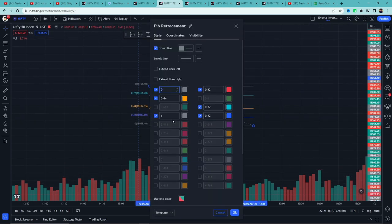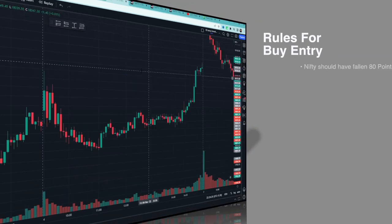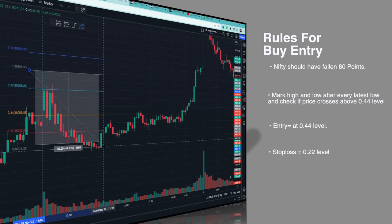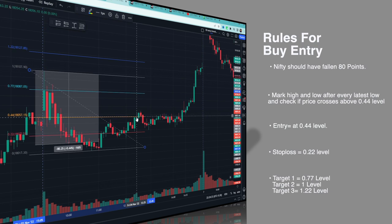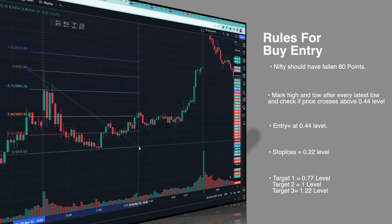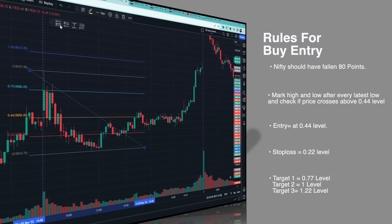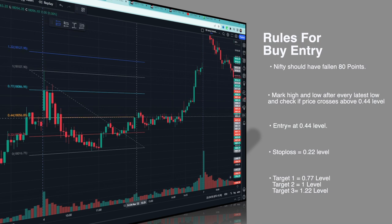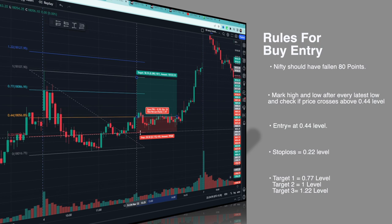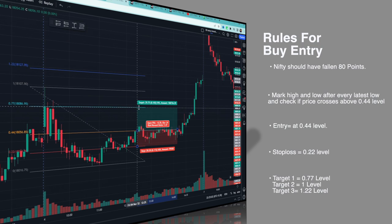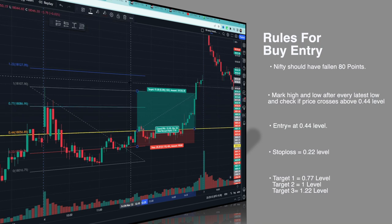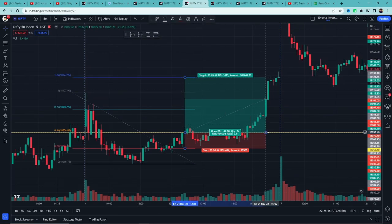यह setup सिर्फ buy के लिए है। Rules for buy entry: First rule — Nifty should have fallen at least 80 points from the day high. फिर high point और latest lowest low point mark करो। Check करो कि price ने 0.44 level cross किया है या नहीं — जब price 0.44 level के ऊपर जाए तब entry लो। Entry: 0.44 level पर। Stop loss: 0.22 level पर। Partial profit booking: Target 1 — 0.77 level, फिर stop loss को cost-to-cost trail करो। Target 2 — 1 level। Target 3 — 1.22 level।